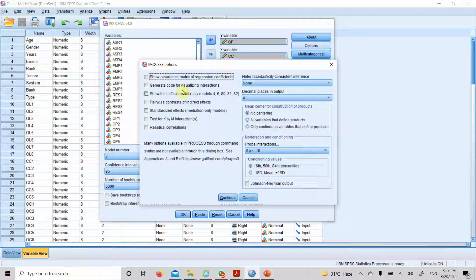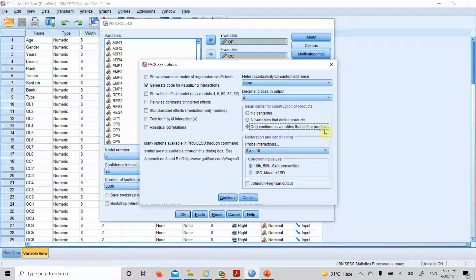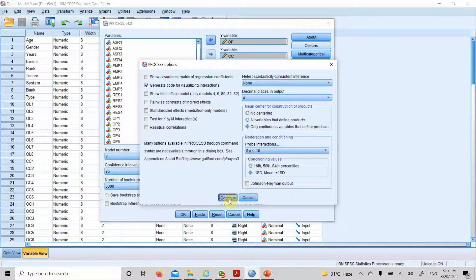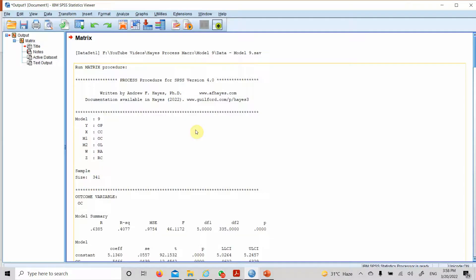Now let's go to options. We can have our graphs as well. We want only the continuous variables that define products to be mean centered. We need low, average and high moderating values to see whether or not the indirect effect changes with low, average and high values of the moderator. Since we've got multiple moderators, Johnson-Neyman output will not be there. Just continue and press OK. Now here are the results.